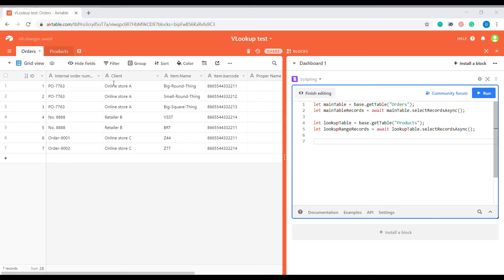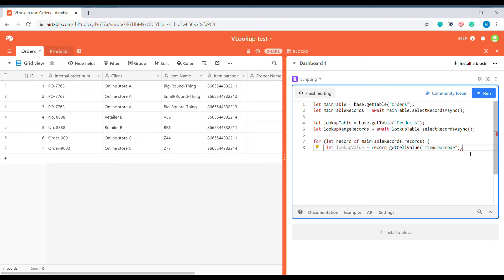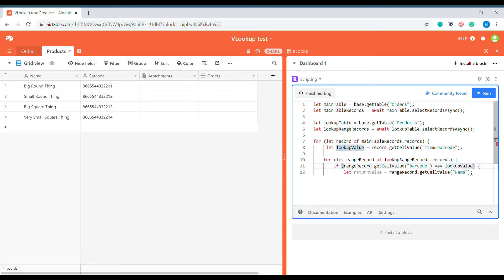The next step is to create a simple for loop. Inside of the for loop, we are first going to go through every single record in the main table and fetch the variable item.barcode, which is the name of the barcode column. So we are assigning to the lookup value the value of the item.barcode column for each record we go through. Then we use another for loop which iterates through all the records inside of the product table, and if our previous lookup value matches the value inside of the barcode column, this sets a return value equal to the name of the corresponding product.